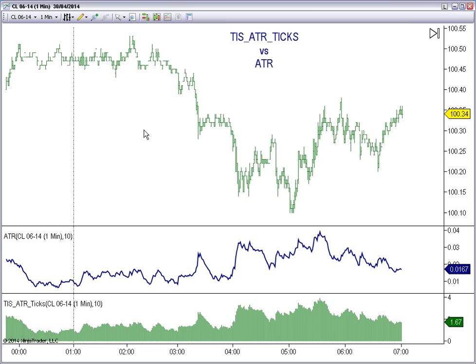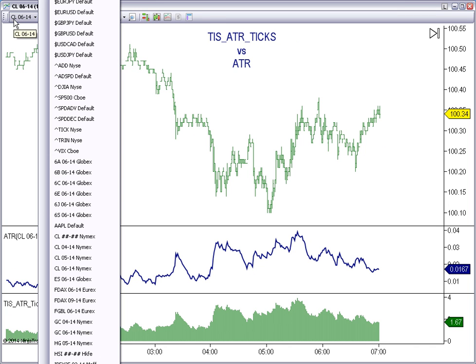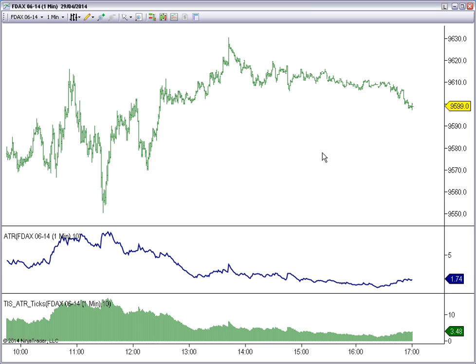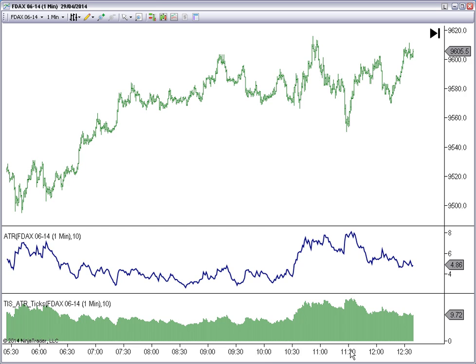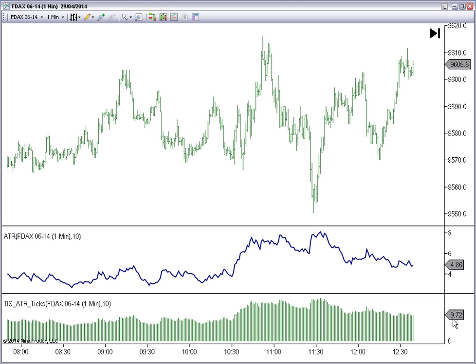But for instruments where the TICKS value is not 1 to 1 ratio, for example DAX, on DAX each point has two TICKS inside, so an ATR of four points is twice the number of TICKS.